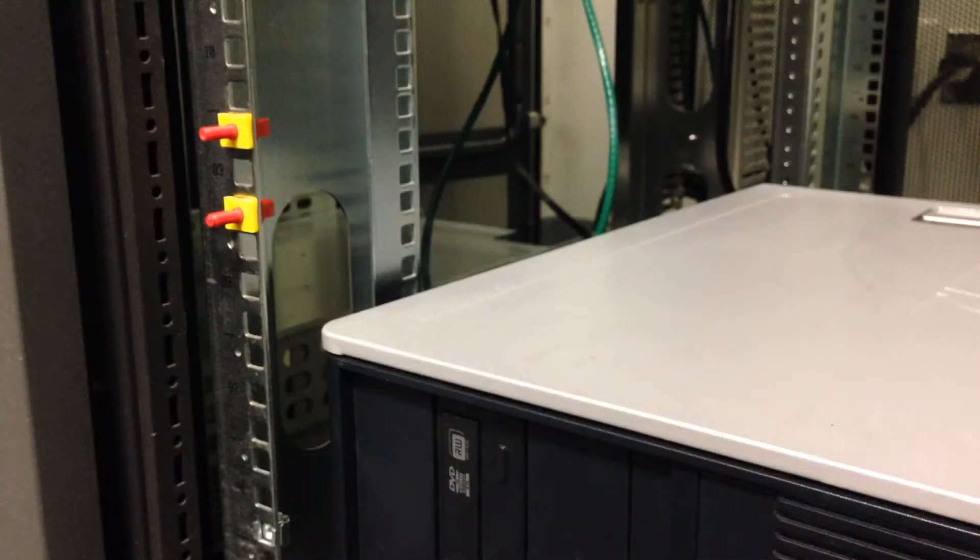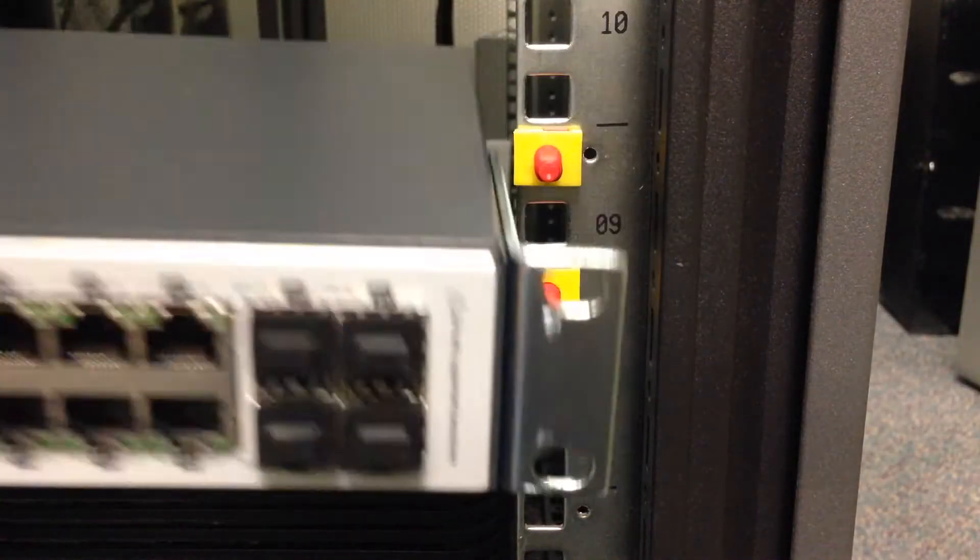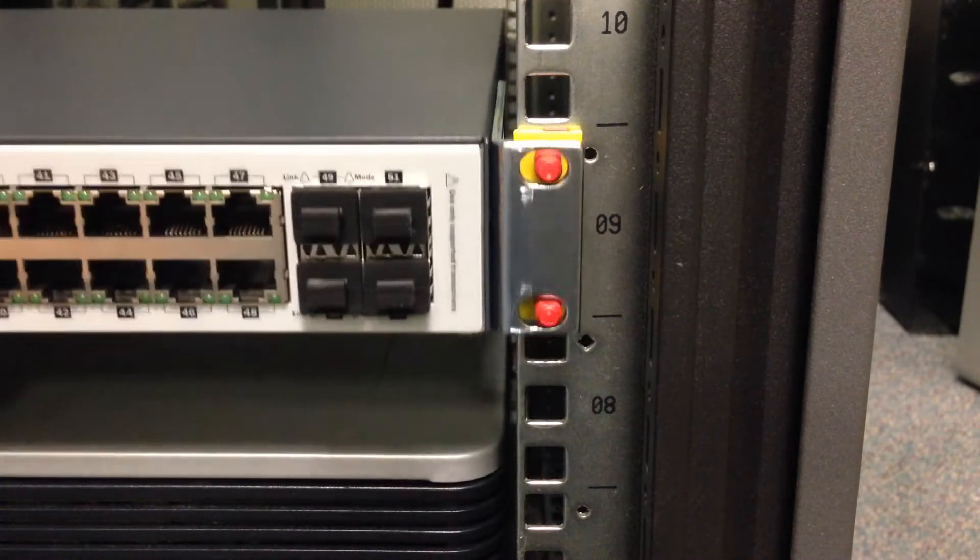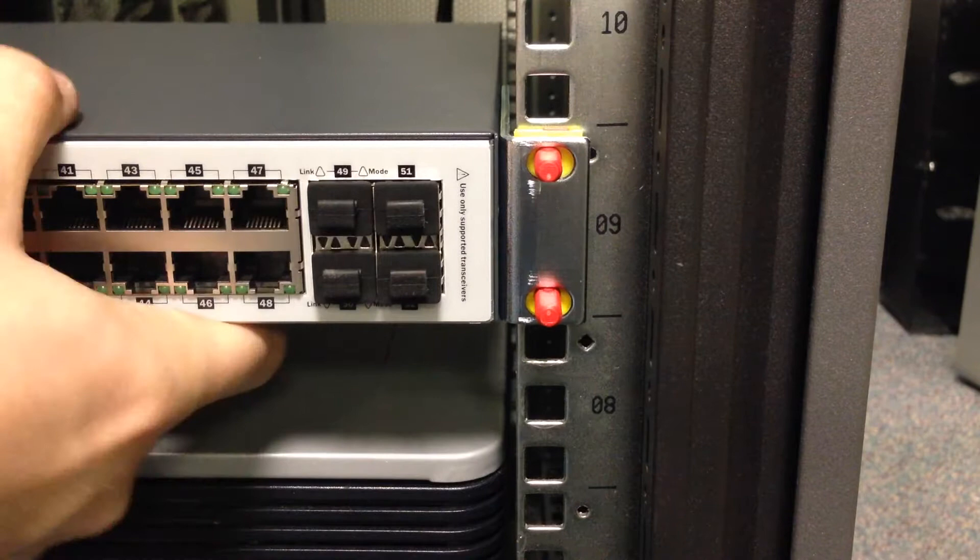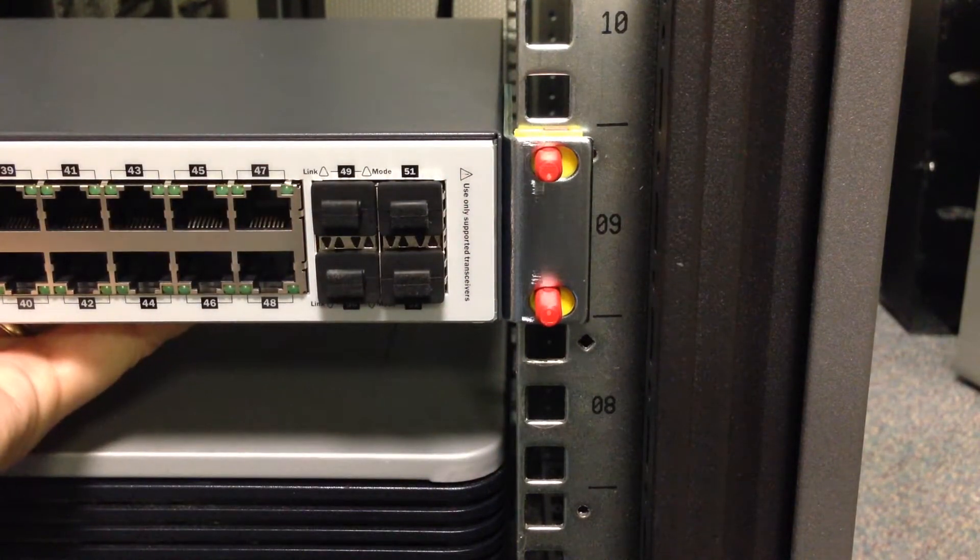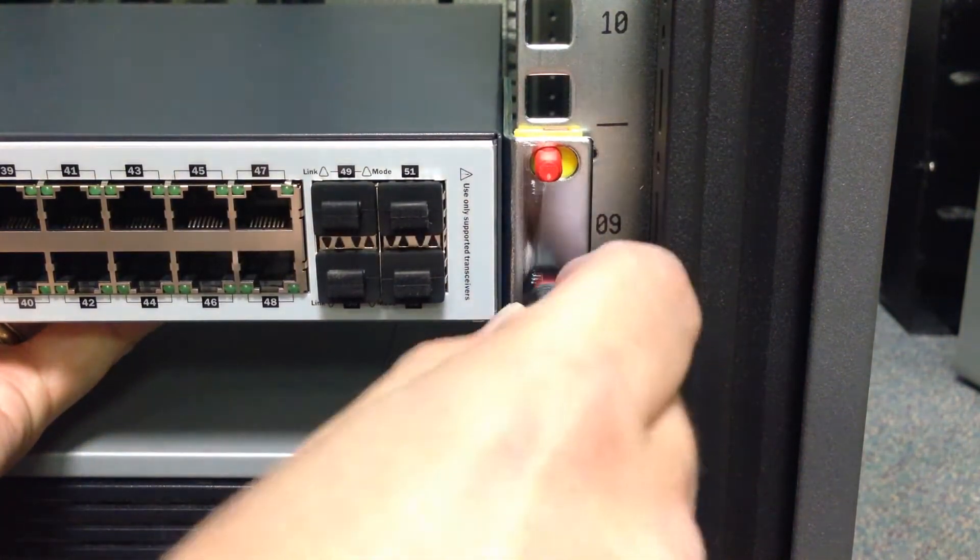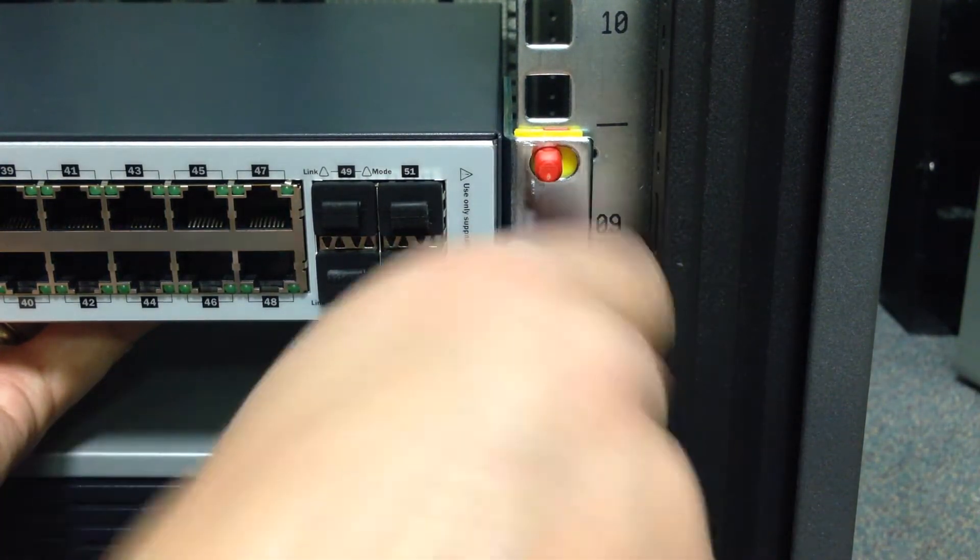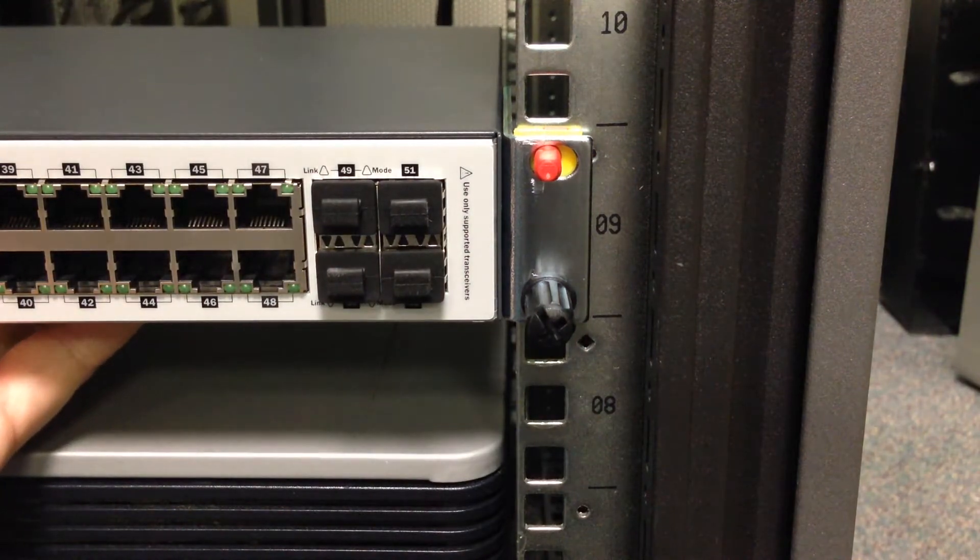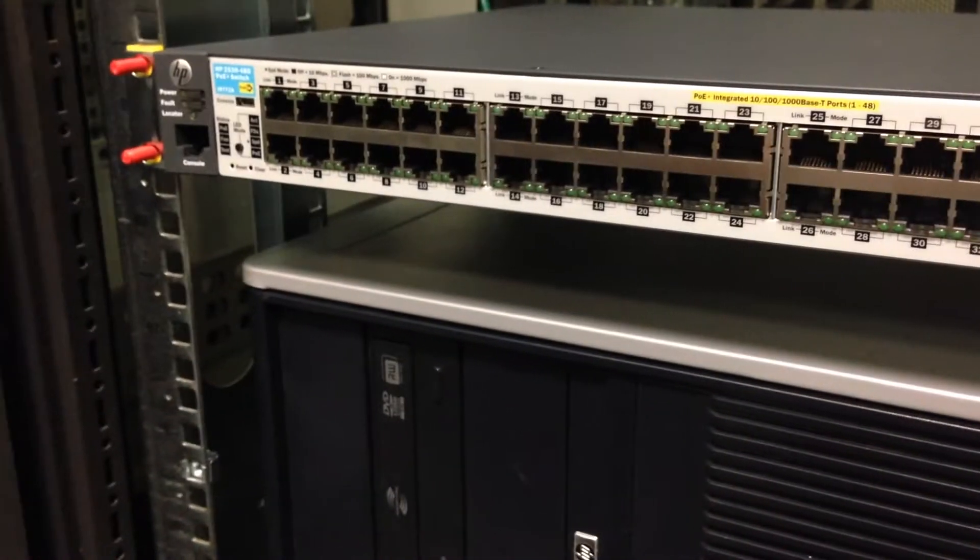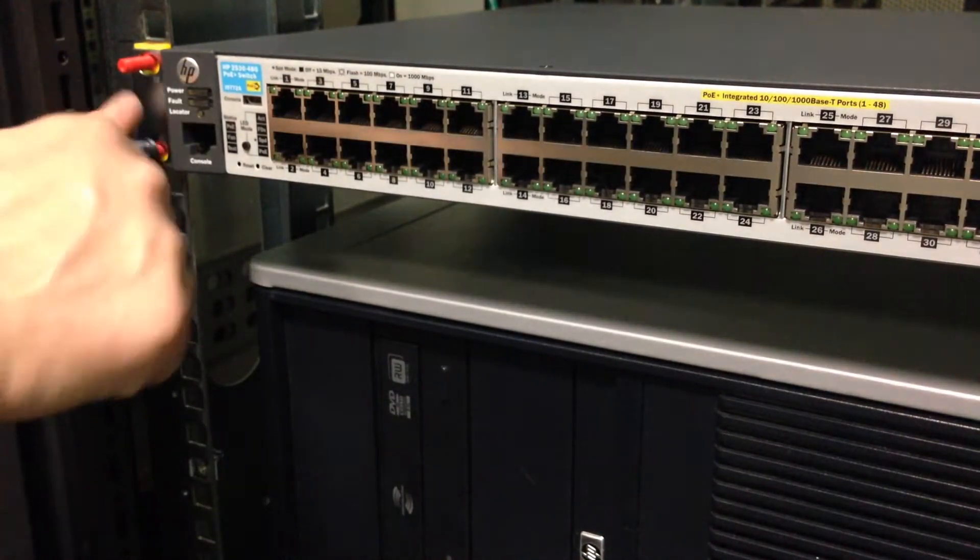And so now it is time for actually mounting the switch. Taking the switch and sliding it onto the posts, and I am supporting it with one hand over here. And thumb tightening the bottom here. And already with just one screw, it's now supporting the entire switch. But obviously we're not going to leave it that way.